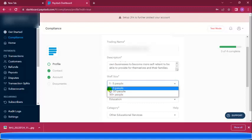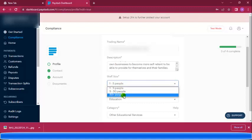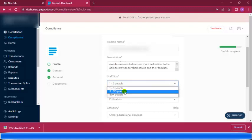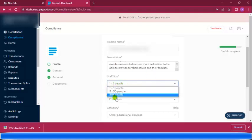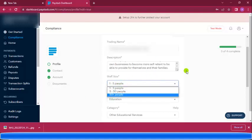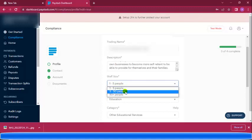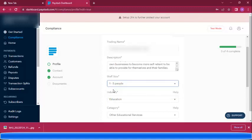For staff size, I chose one to five. You can also choose five to fifty people or fifty-plus people. If it's not a business account, don't worry — choose a personal account and fill in your contact details and account number.